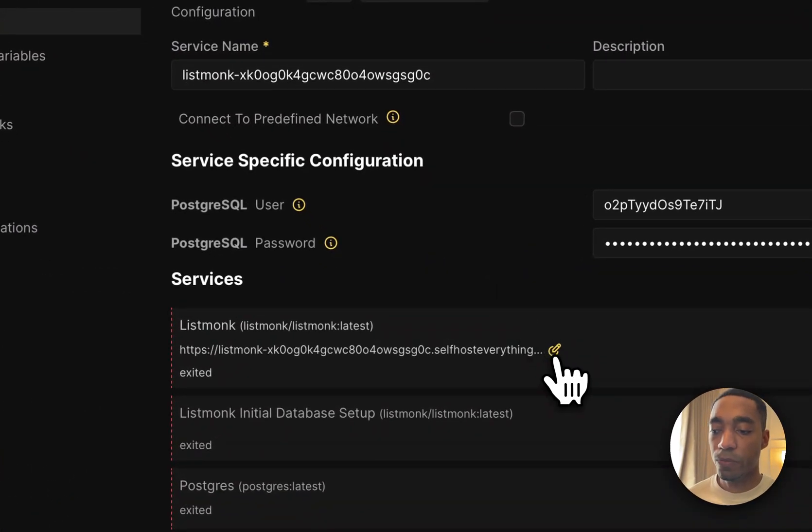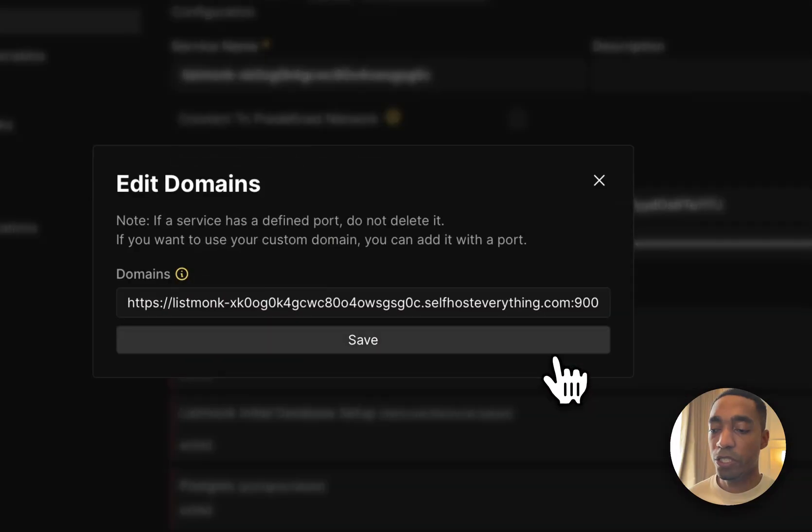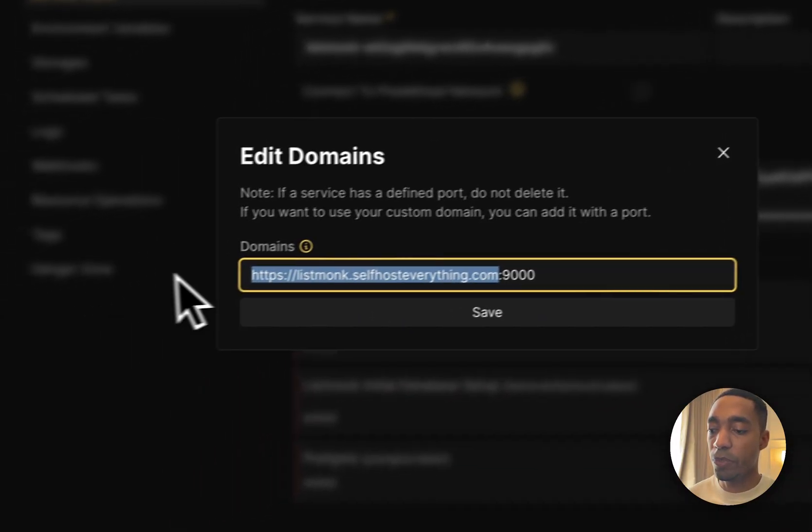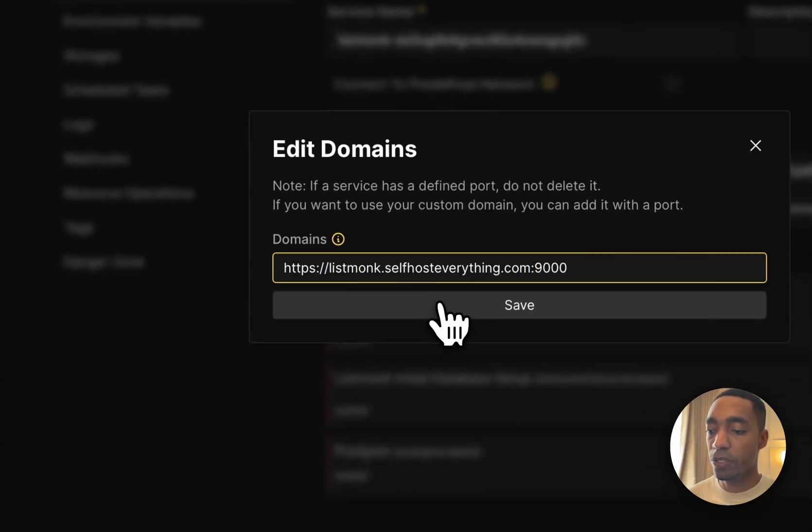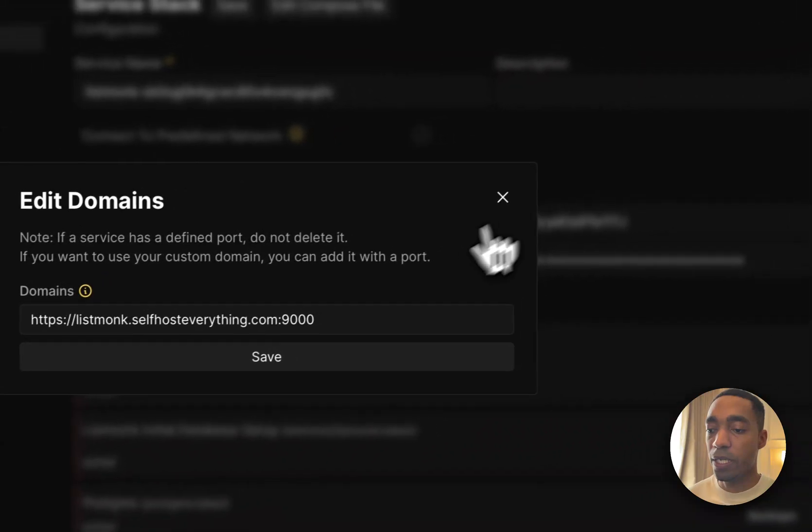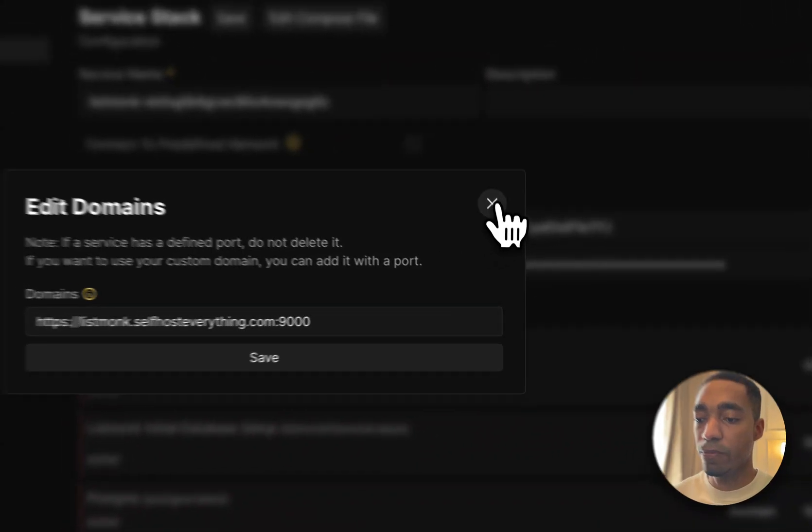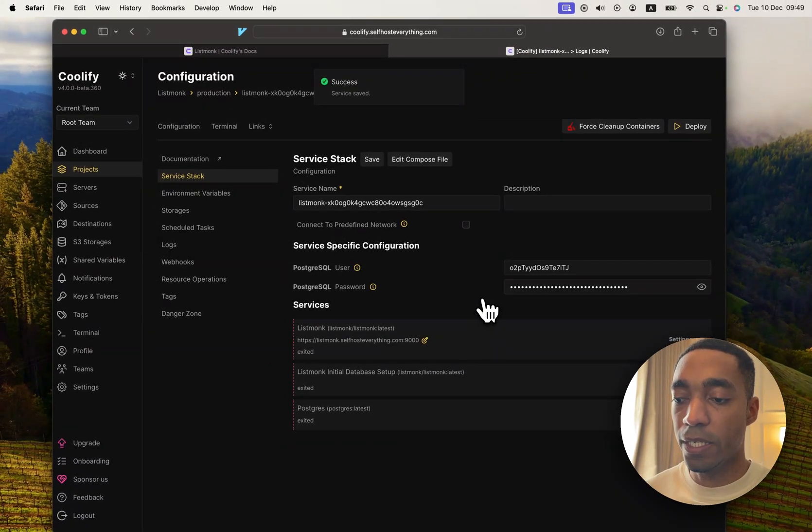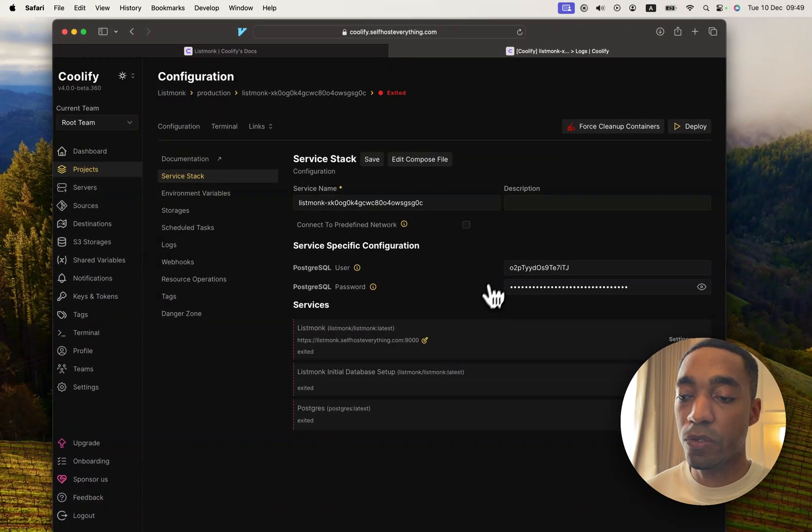The last thing we're going to do is we're going to change the URL to make it shorter. And I'm going to copy this section, hit Save. And now we're ready to self-host it. So let's go ahead and hit Deploy.